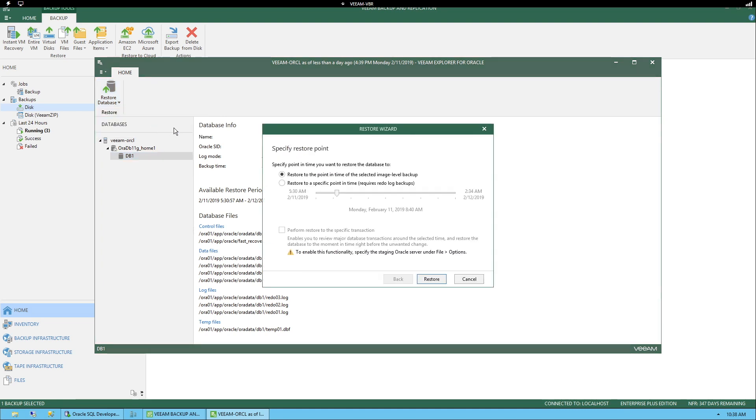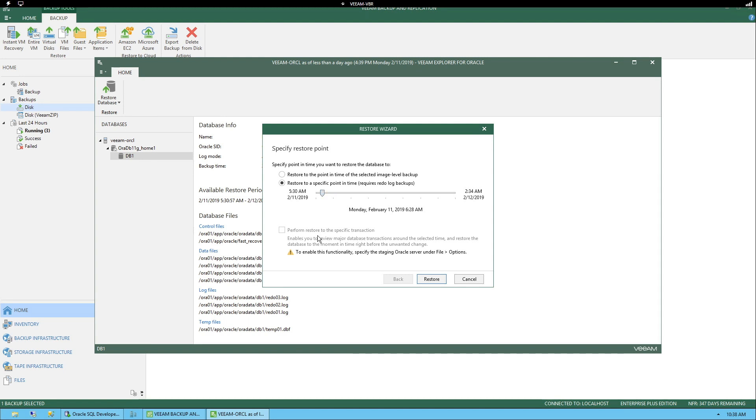Select point in time here. And here, we have the option to say, okay, is it the latest point in time? Or do we have a specific point in time? And in the event that you want to go to a specific transaction, you would have to use this option down here. But then I would have to go to file options and specify a staging server.